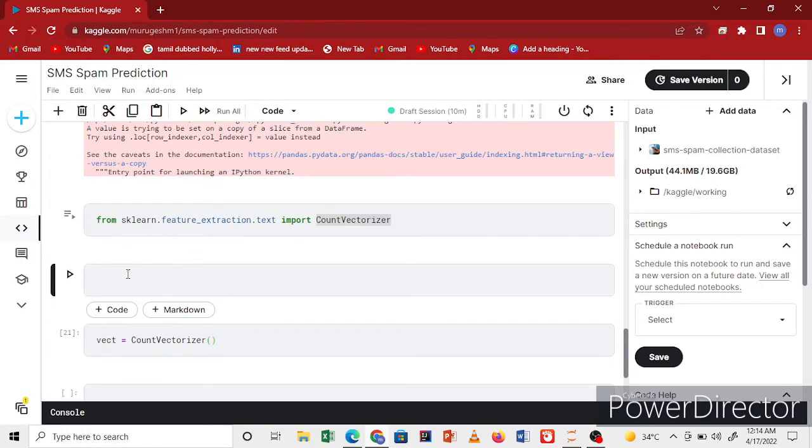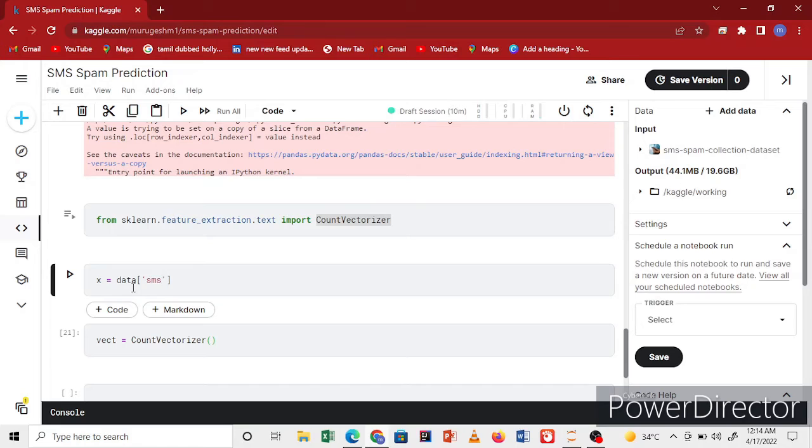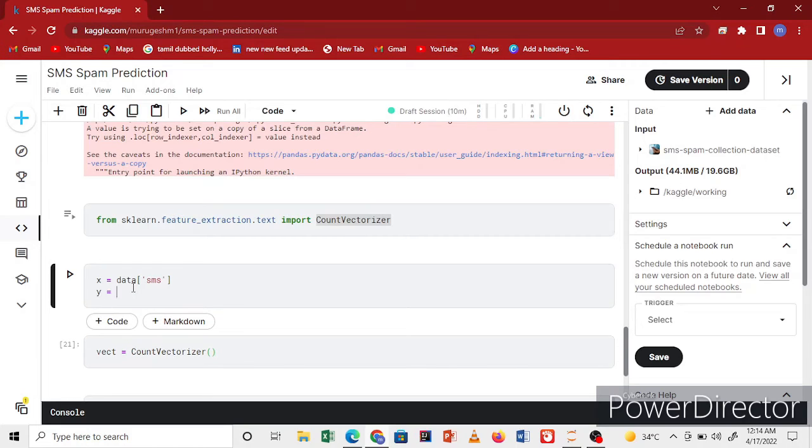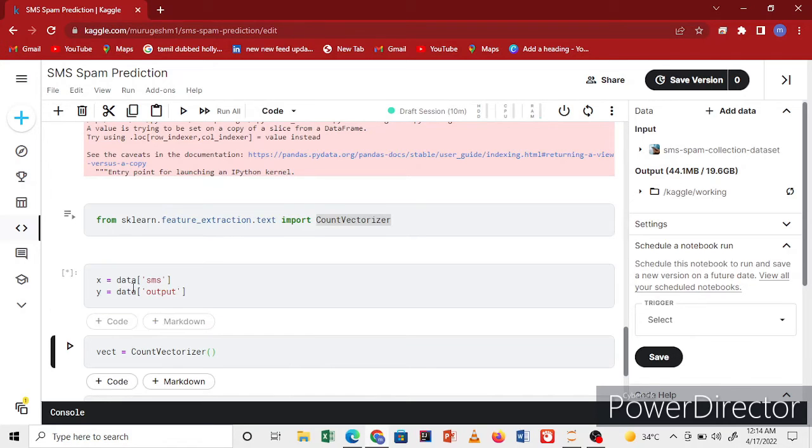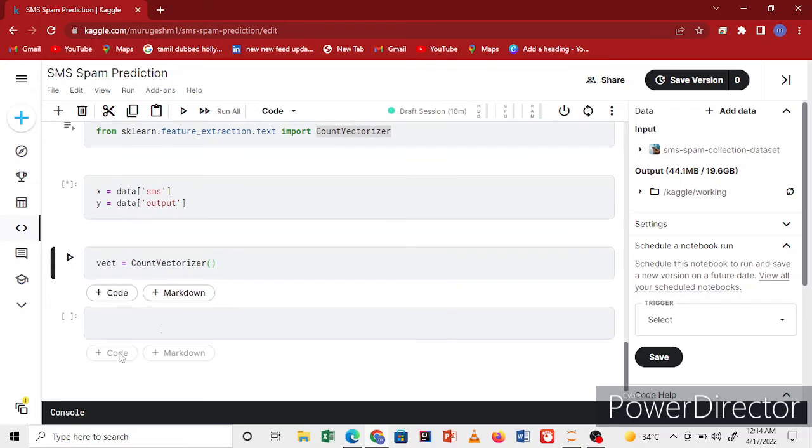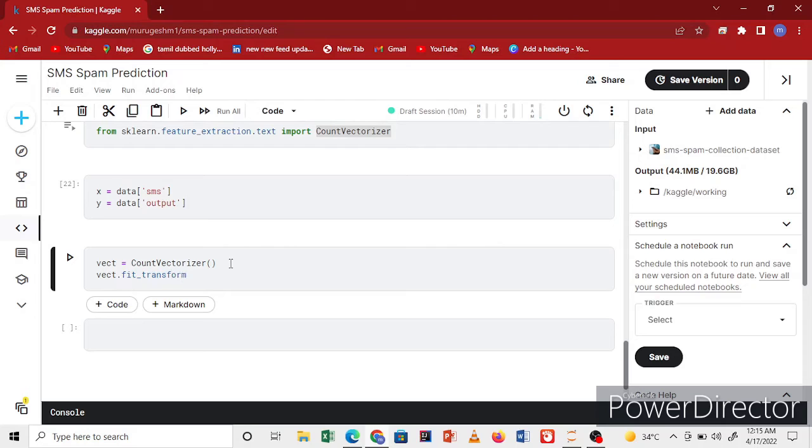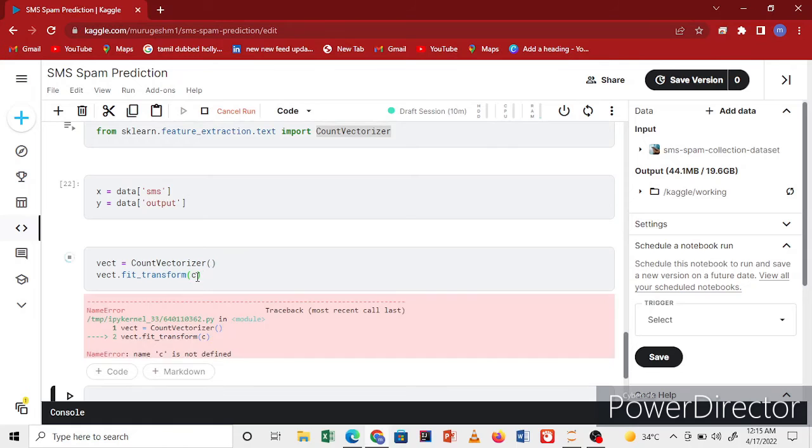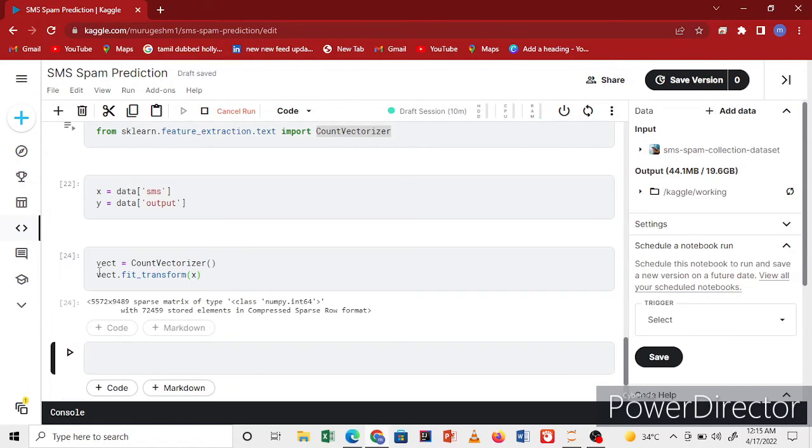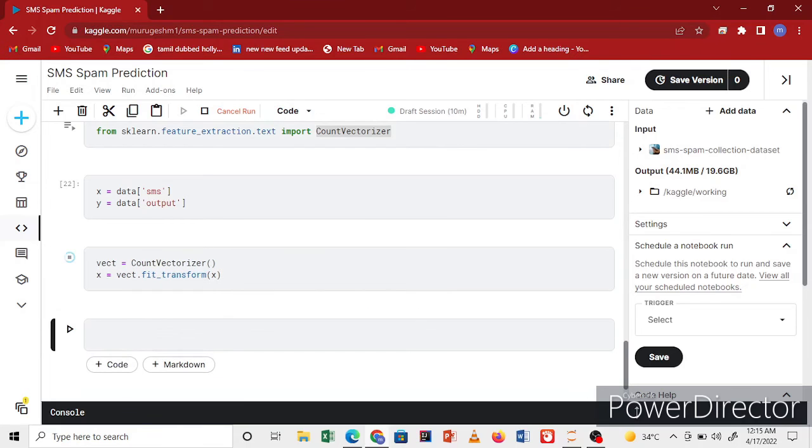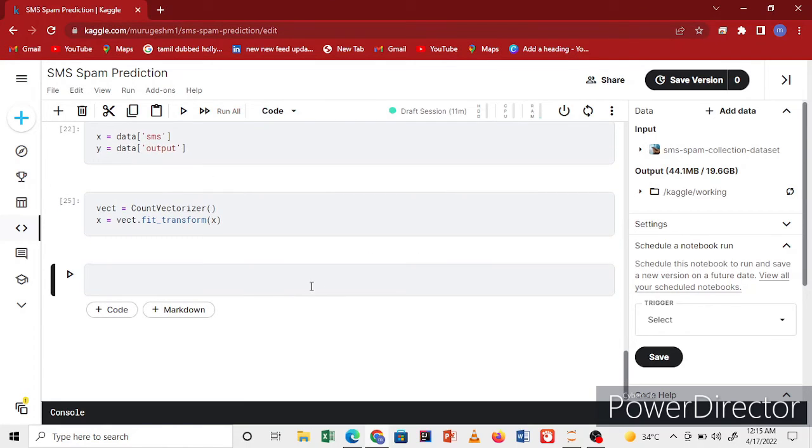I'll run the code. Now I'll import from sklearn. First I'll split my data into X and y. X is my data SMS and y is my data output column. Now I'll use the vectorizer and fit_transform on my X value, the SMS column. Save my X. I've finished my X and y vectorization.